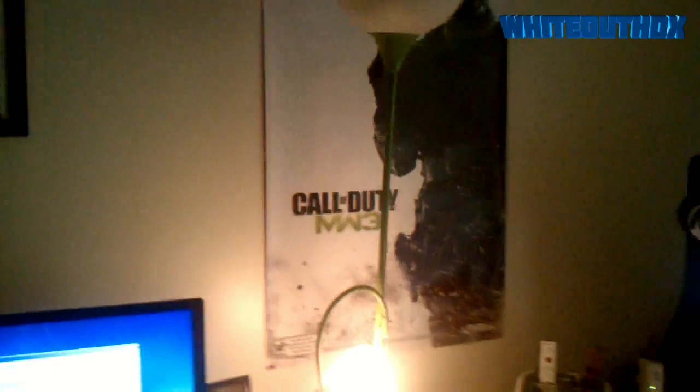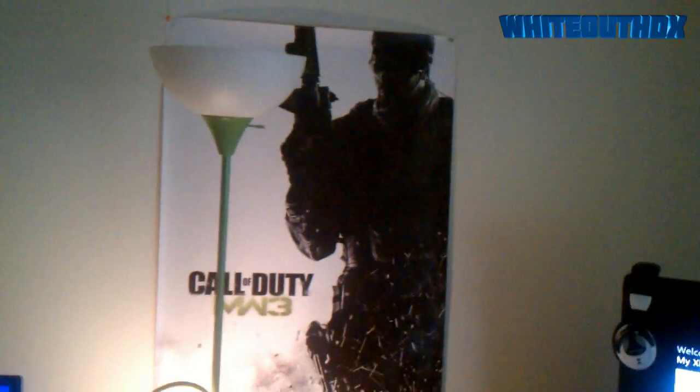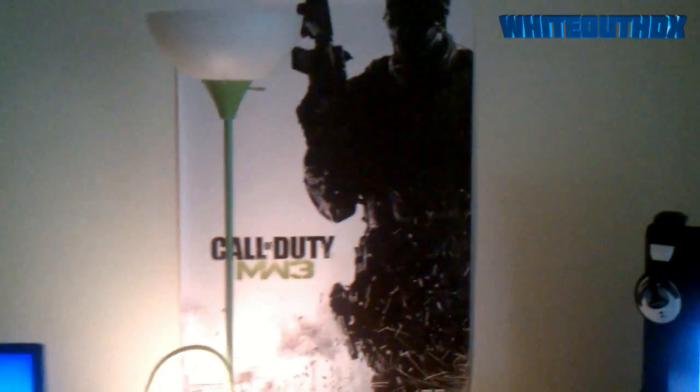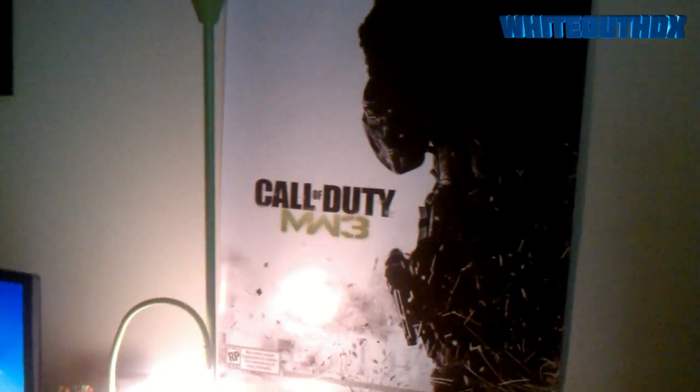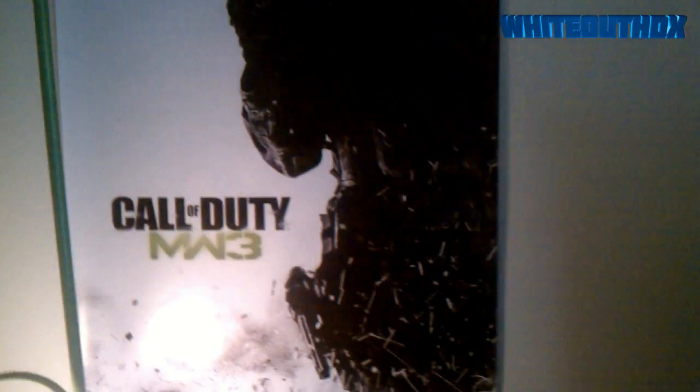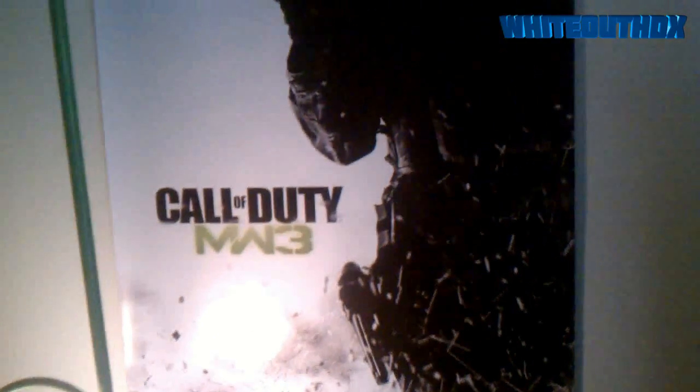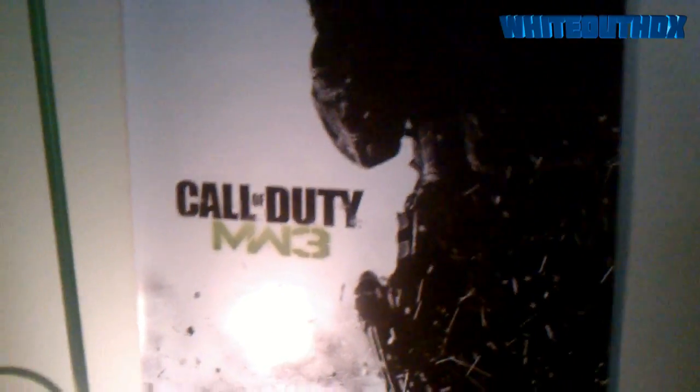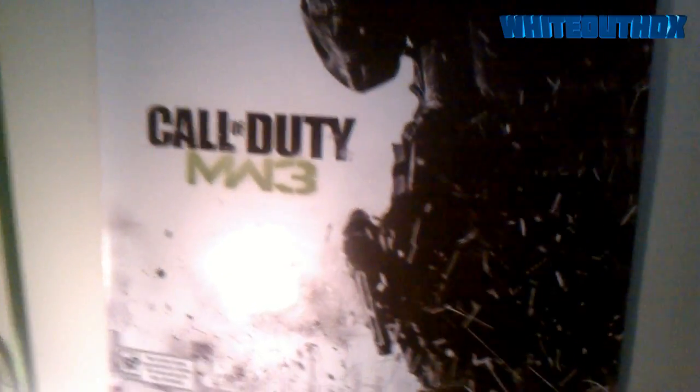Up here we started off with the pre-order Call of Duty Modern Warfare 3 poster you get when you pre-order Call of Duty Modern Warfare 3. I really can't wait for that game to come out, it's gonna be beast.